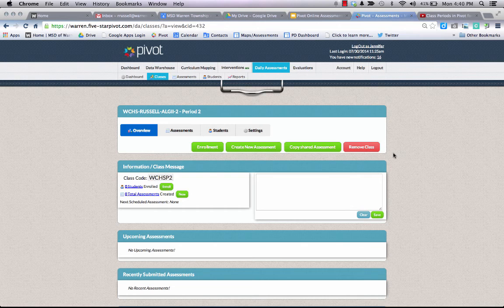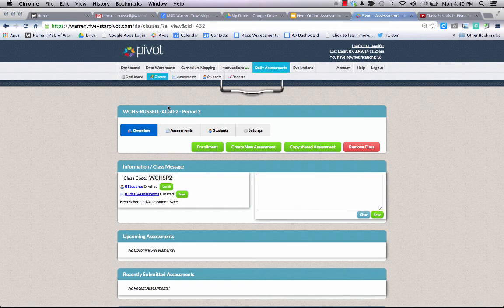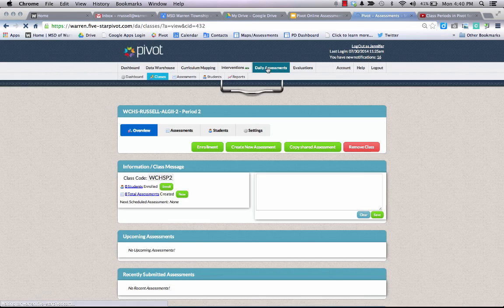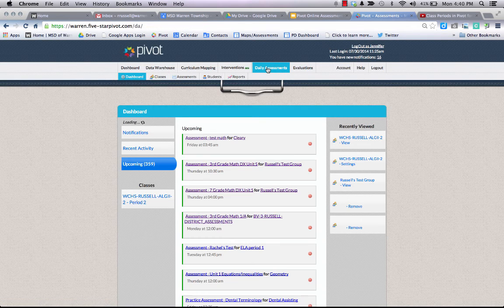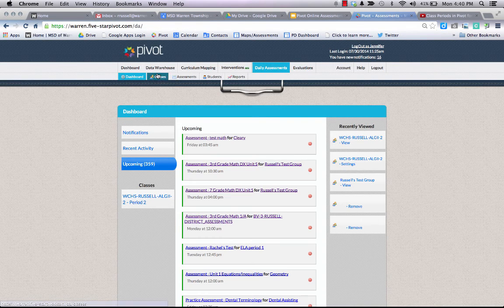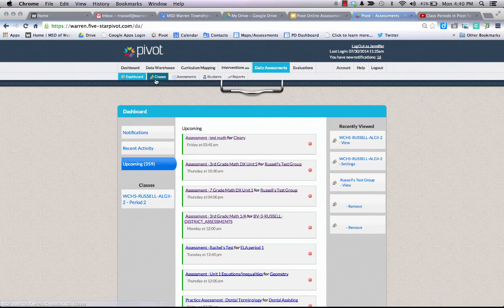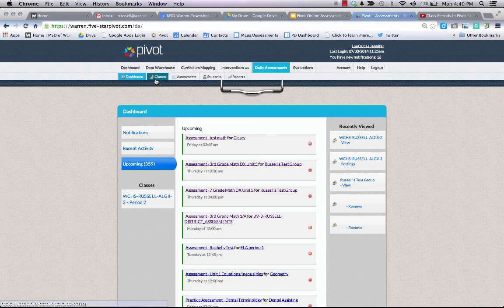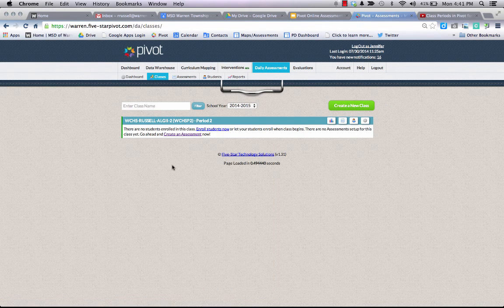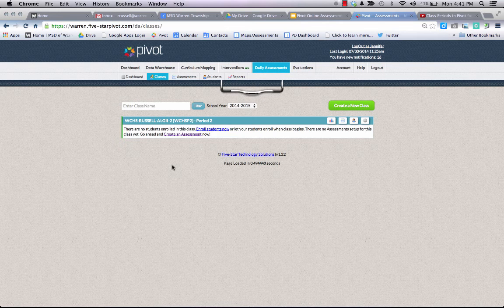We have set up an algebra class for period two. We're going to make sure we're logged back into Pivot and we're going to be on the daily assessments module. You can always get back to your classes by selecting classes underneath the daily assessments module. It'll give you a clear list of all the classes that you have set up.